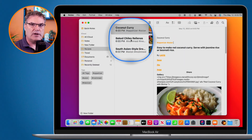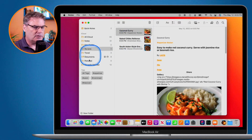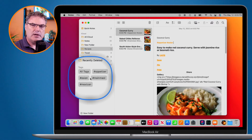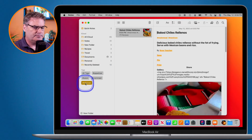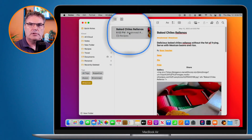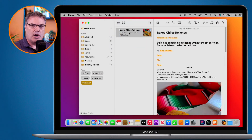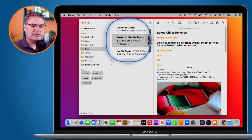Now that tags are applied to all three notes, where do you find them? Below your folders you'll see your tags listed. Clicking on a tag filters to all notes with that tag. For example, clicking 'Mexican' shows my baked chili rellanos. To deselect and go back to all recipes, just click the tag again.